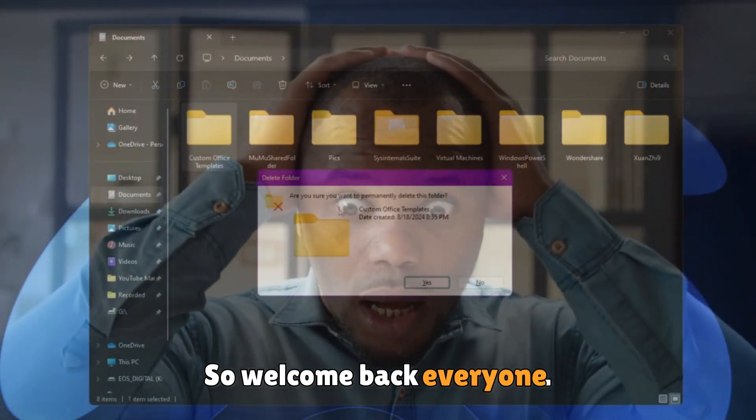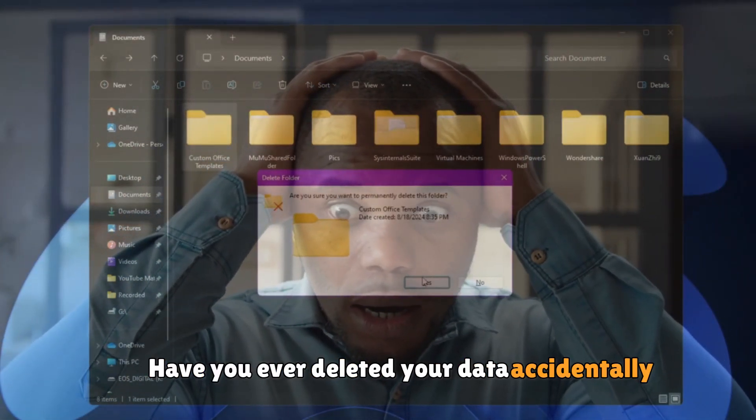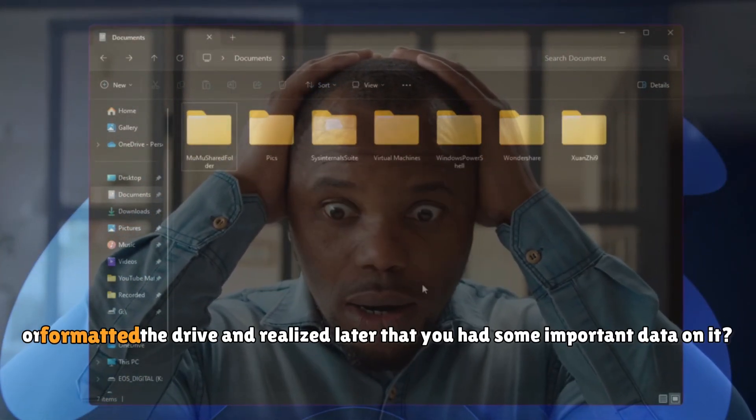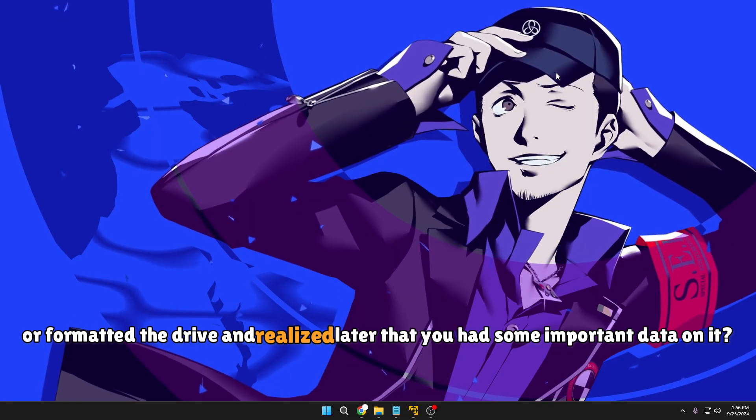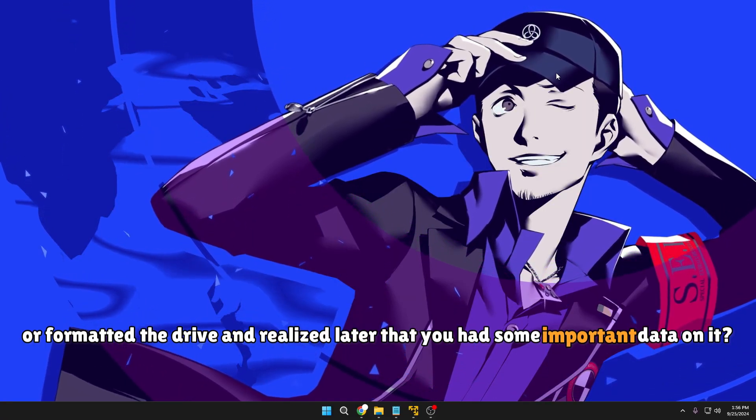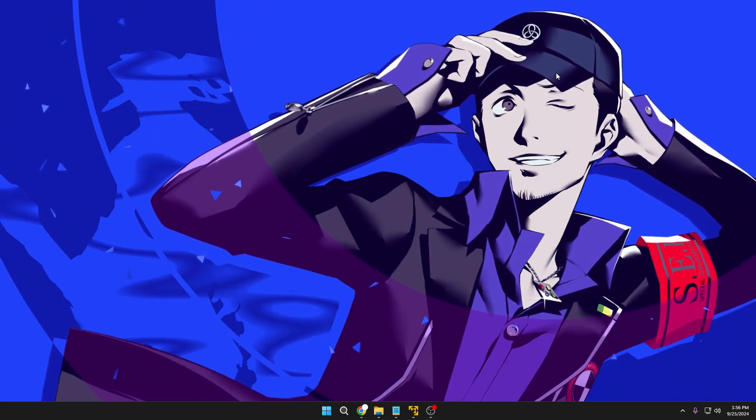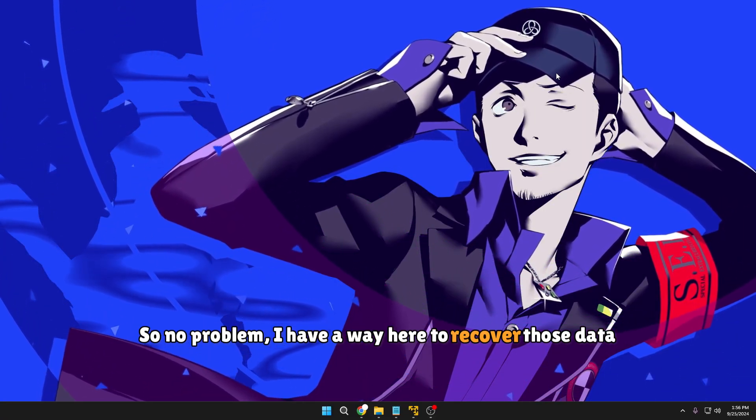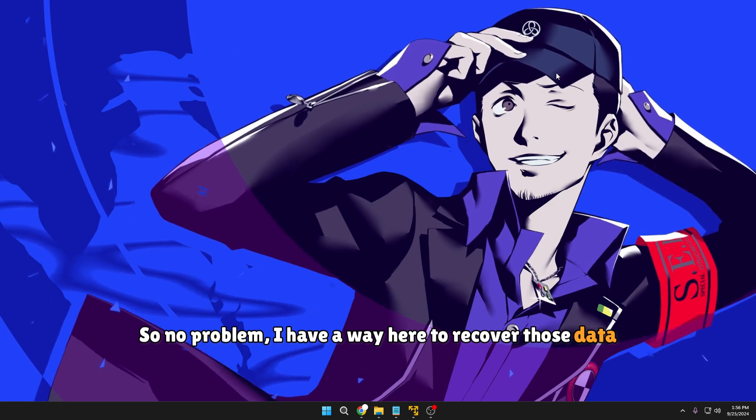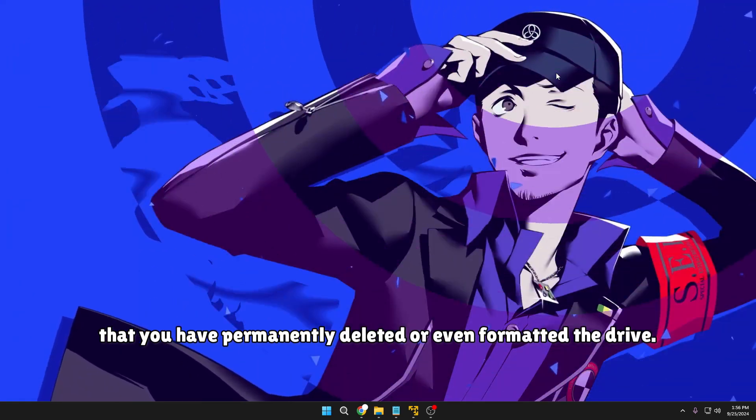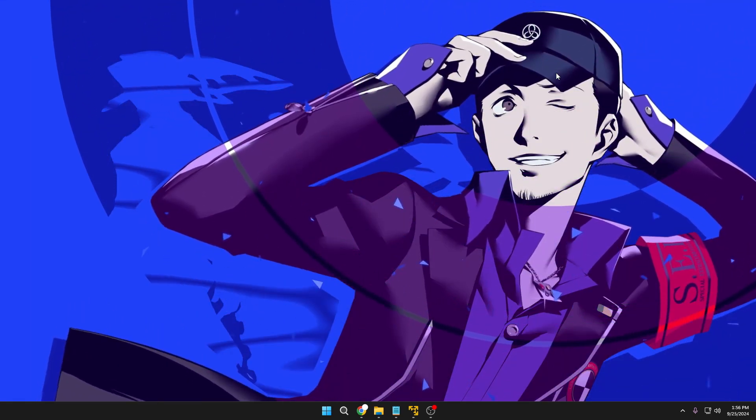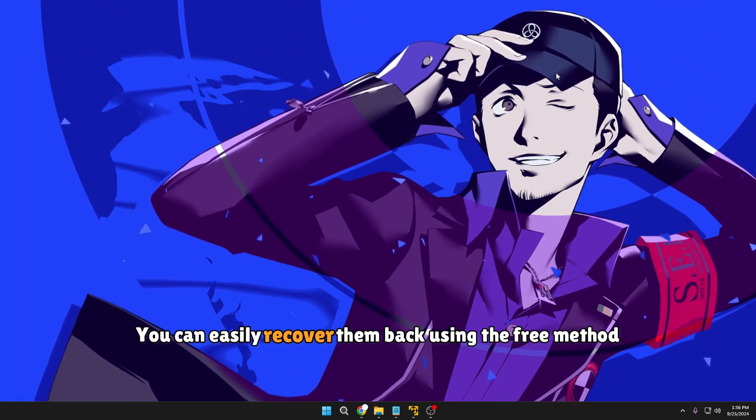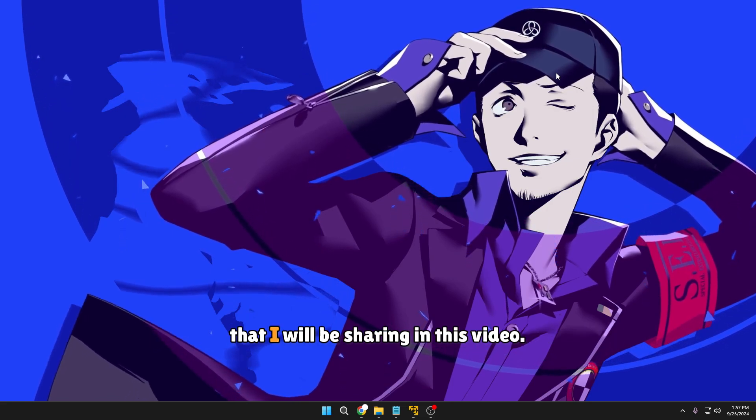Welcome back everyone. Have you ever deleted your data accidentally or formatted the drive and realized later that you had some important data on it? No problem, I have a way here to recover those data that you have permanently deleted or even formatted the drive. You can easily recover them back using the free method that I will be sharing in this video.